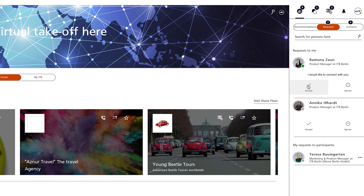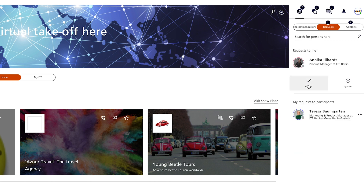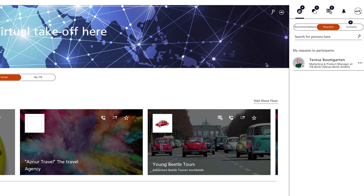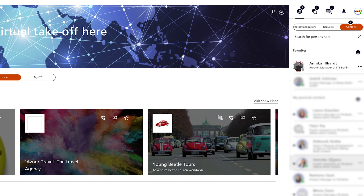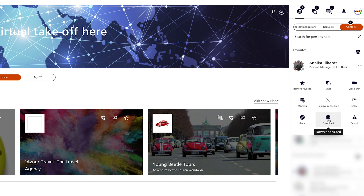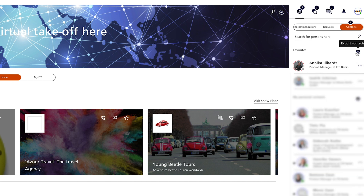The Requests in the People tab refer to connection requests already made between people. Here you will find above the people who want to connect with you and those to whom you have sent a contact request. You can accept or reject requests. If you accept them, the respective persons will appear in the list of your contacts. The contact list is the list of people with whom you have already exchanged virtual business cards. You can download individual contacts as a v-card via the context menu, or export the entire contact list for insertion into your personal address book.